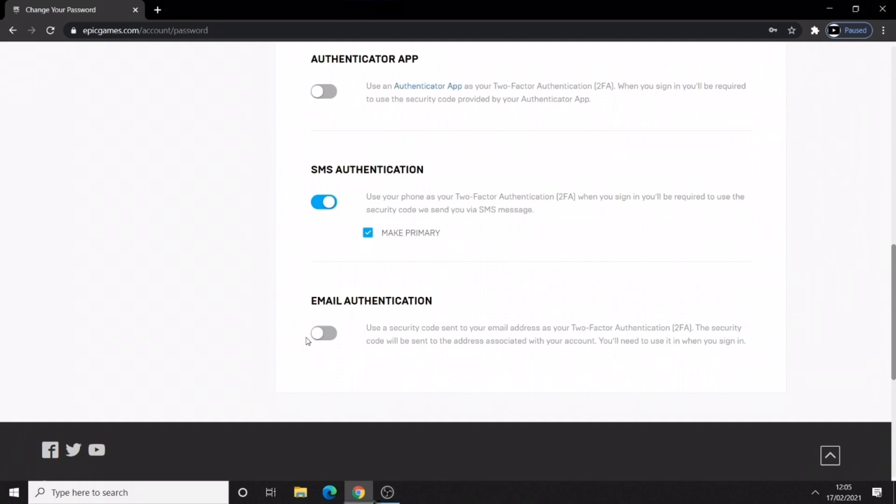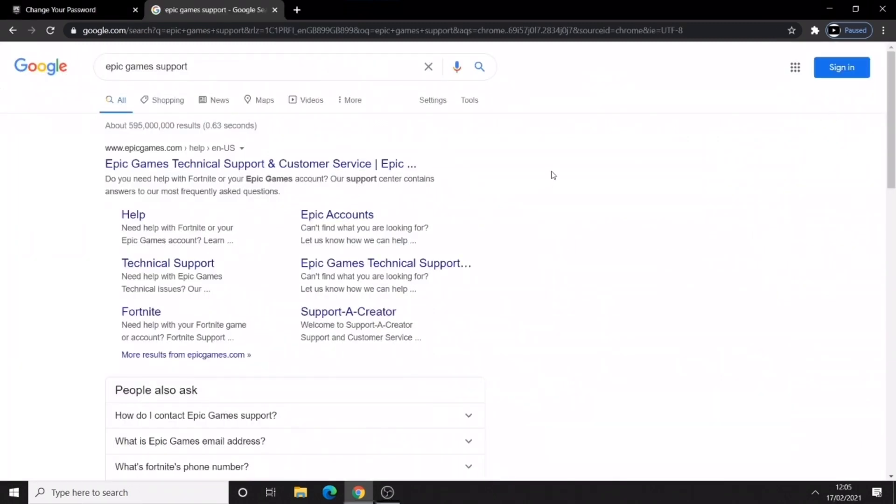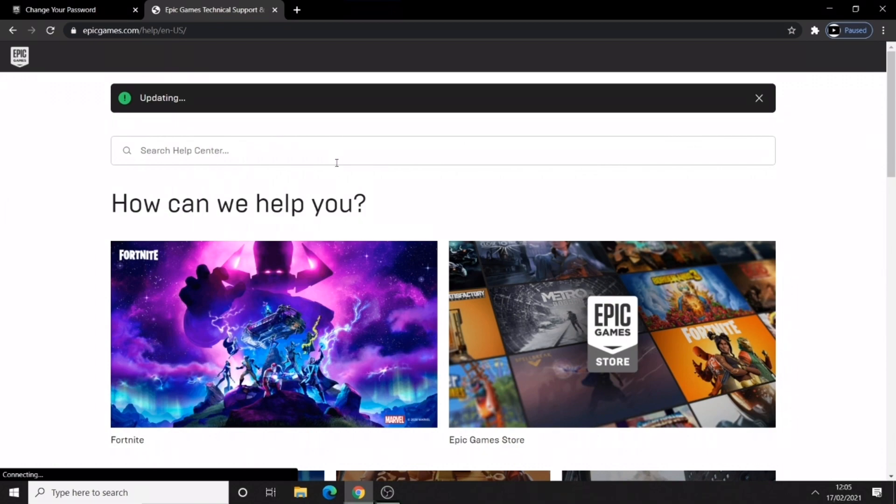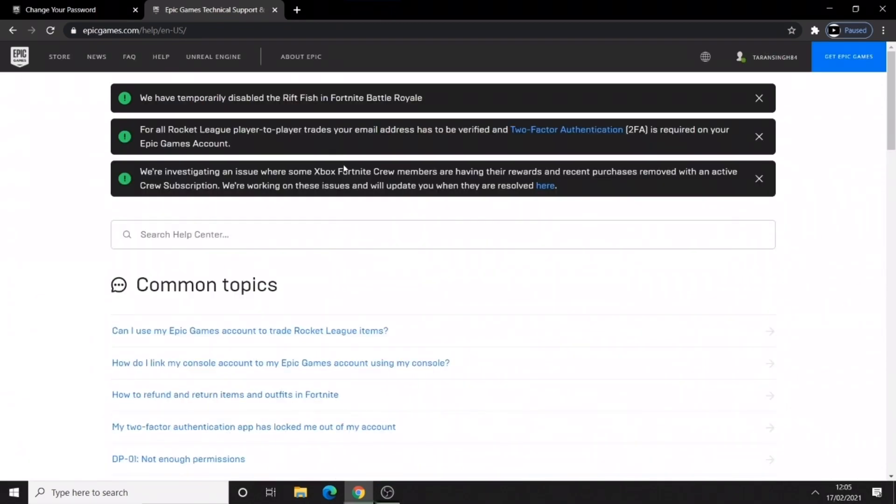Now if you forgot your email or password or you can't log in to your account, type in Epic Games support on Google, click the first one and you should be loaded onto this website here.